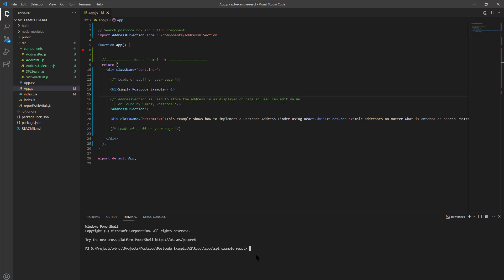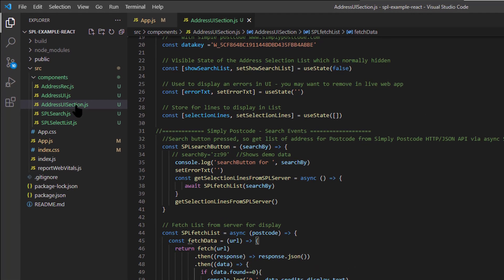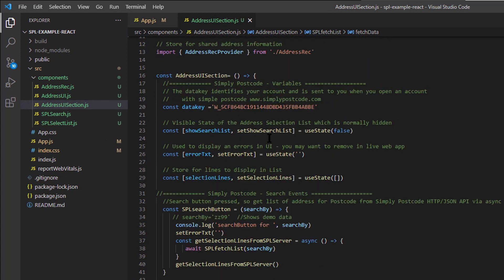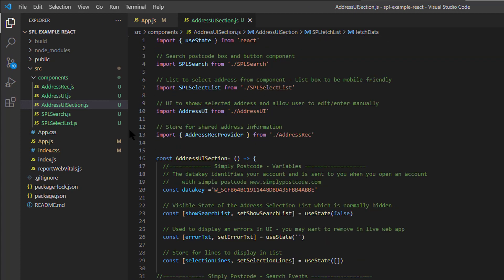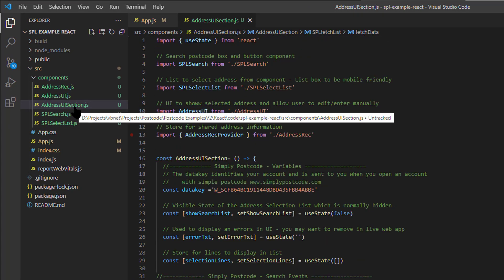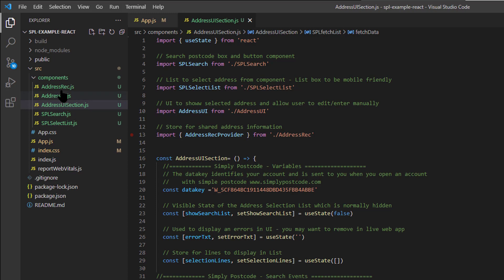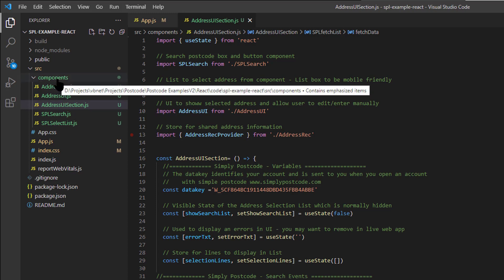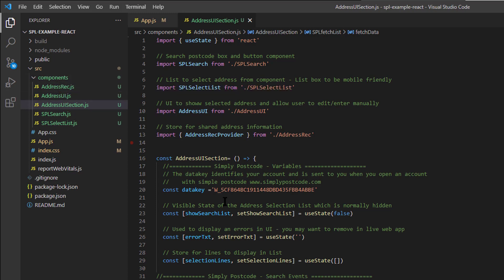It's been downloaded, I've just gone in it, and I've put a data key in it. Let's just talk about that first. Now the data key identifies your account, and it goes in this file here, address UI section, which is in the components subdirectory.